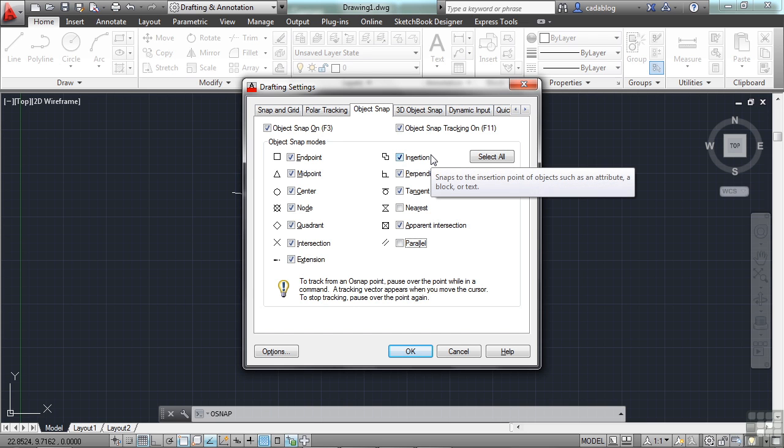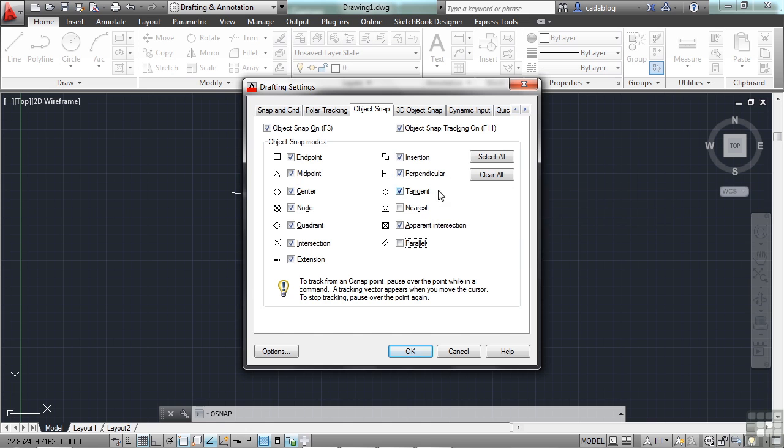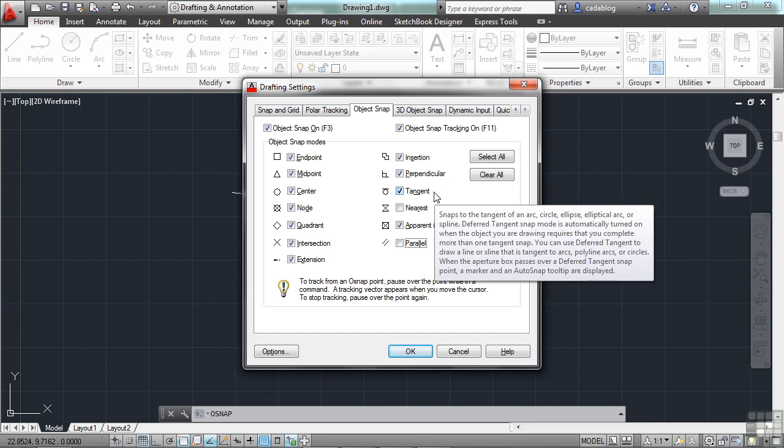Insertion is if you have a block that has an insertion point. And it will snap right to that point. Perpendicular is very useful. It will bring something perpendicular to another object. Tangent will draw a tangent line to an arc or a circle.